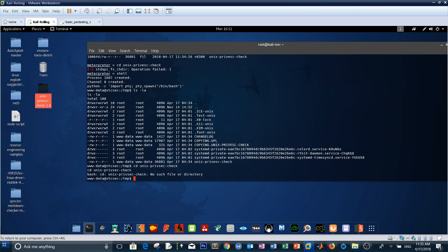Run the privilege escalation check script directly and redirect the output to a file called output.txt.